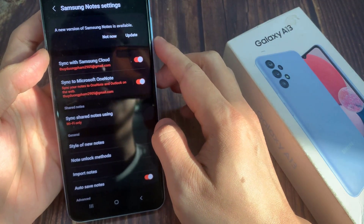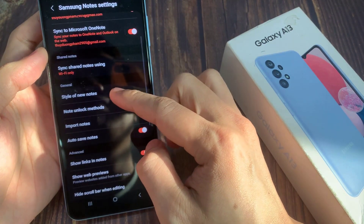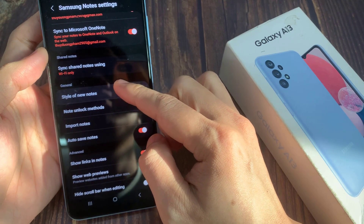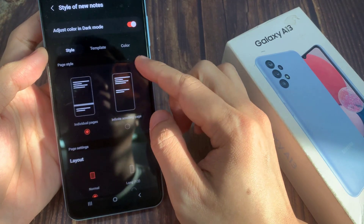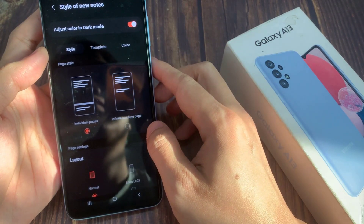Next, we go down and tap on style of new notes, and tap on the style tab at the top.